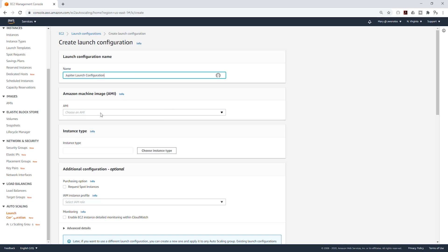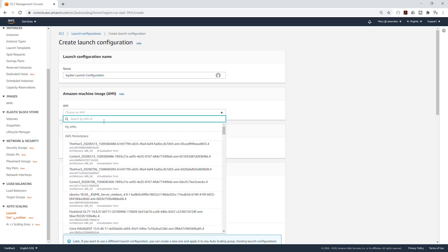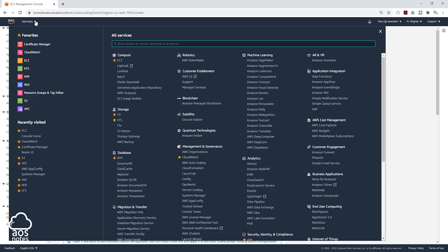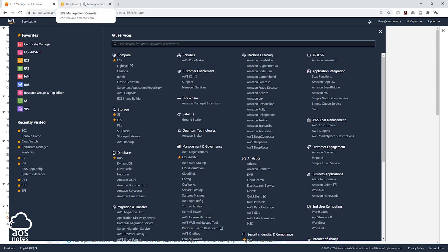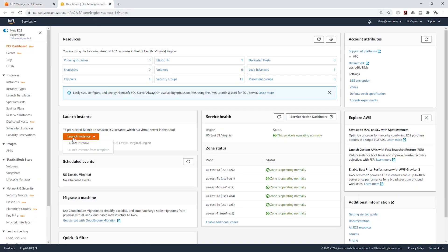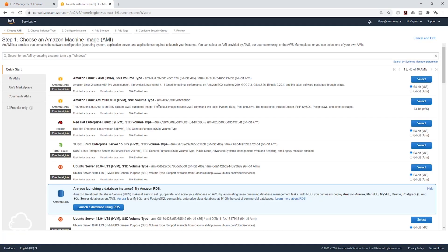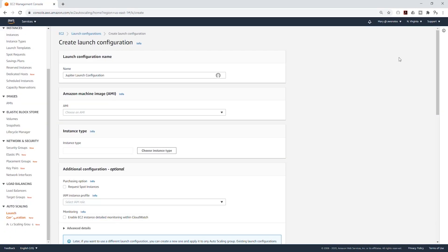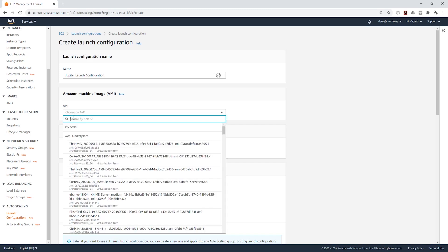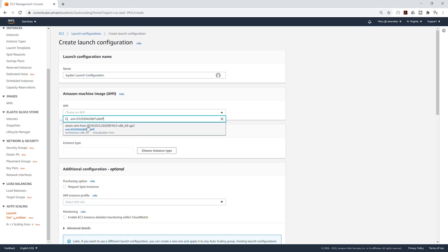Then we are going to select an AMI. Since I don't know the number for my AMI, I'm going to select Services and right-click on EC2 to open it in a new tab. I'll launch an EC2 instance and use this Amazon Linux AMI, copy its number, close the tab, come back, click the drop-down, paste that number under the search, and select it.